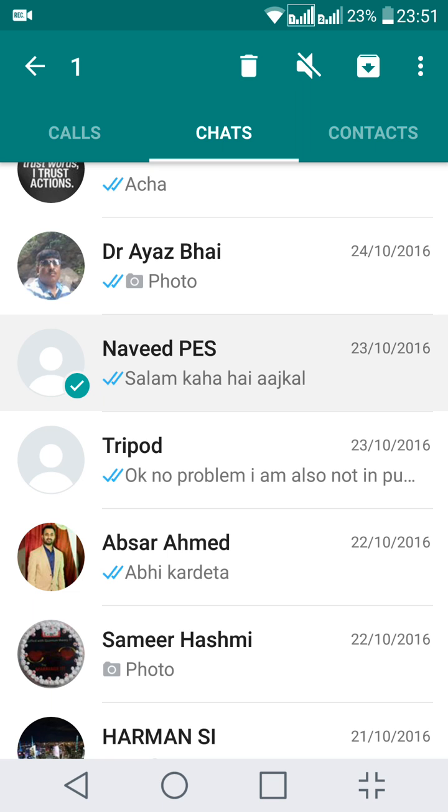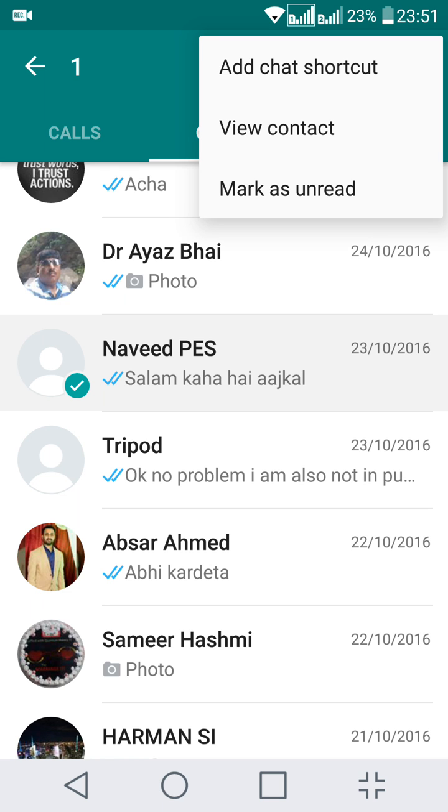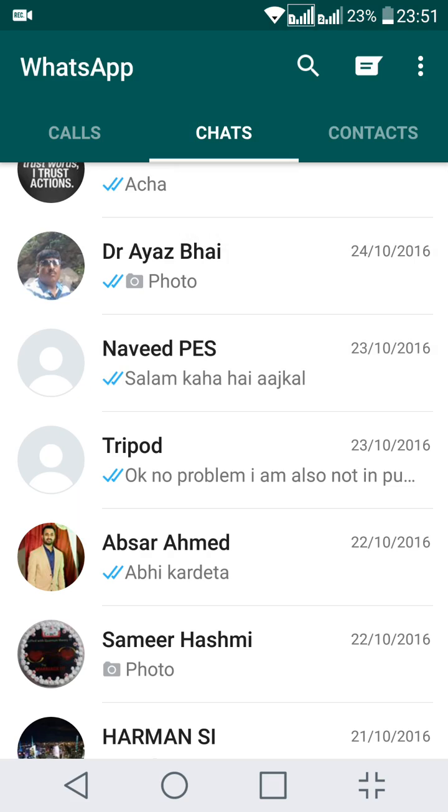Then go to the top right hand side where you can find the menu and just select the add chat shortcut.